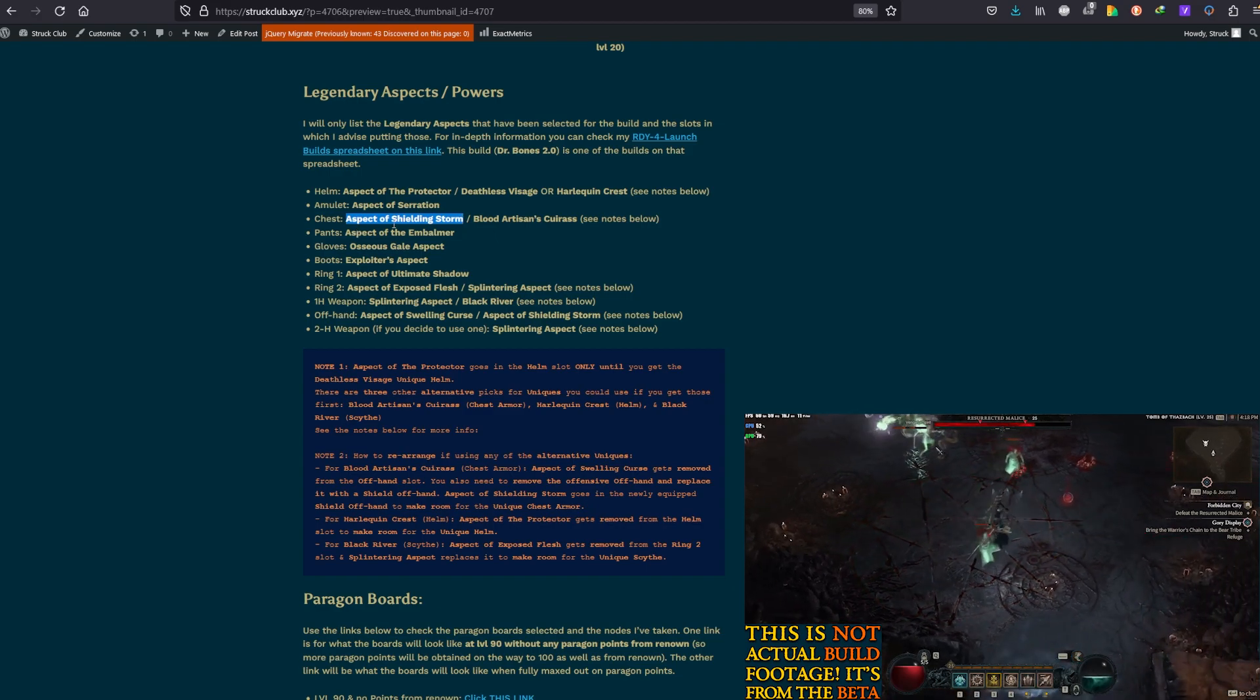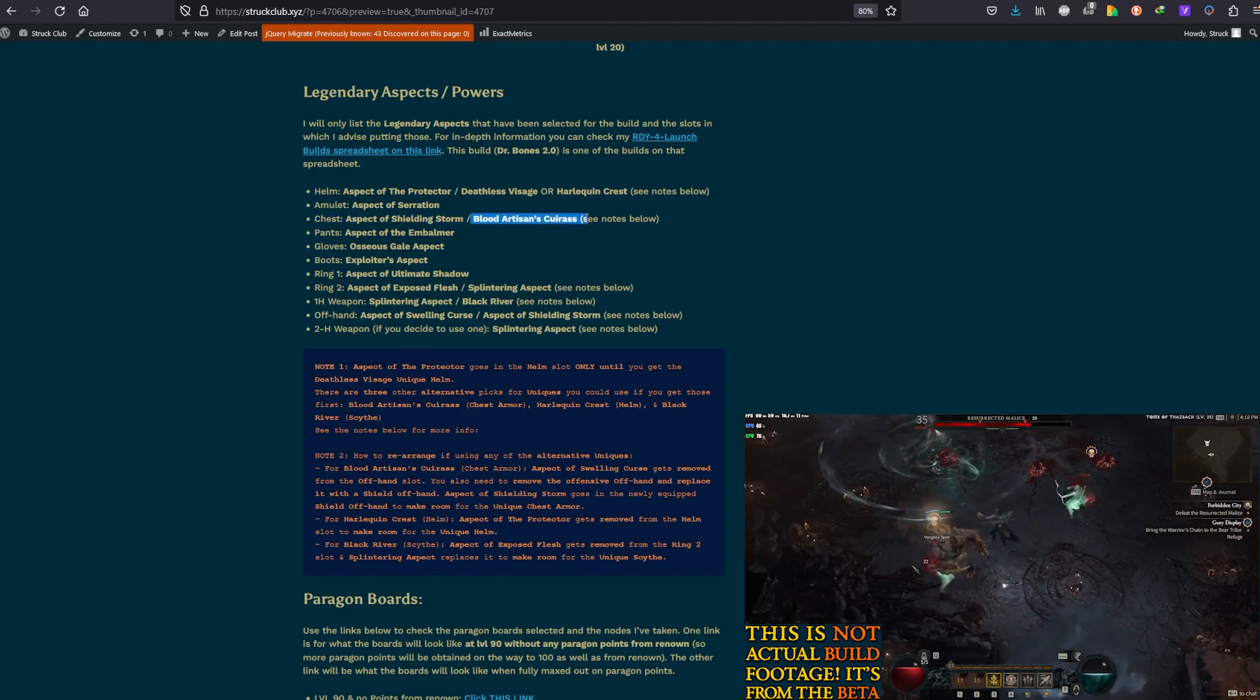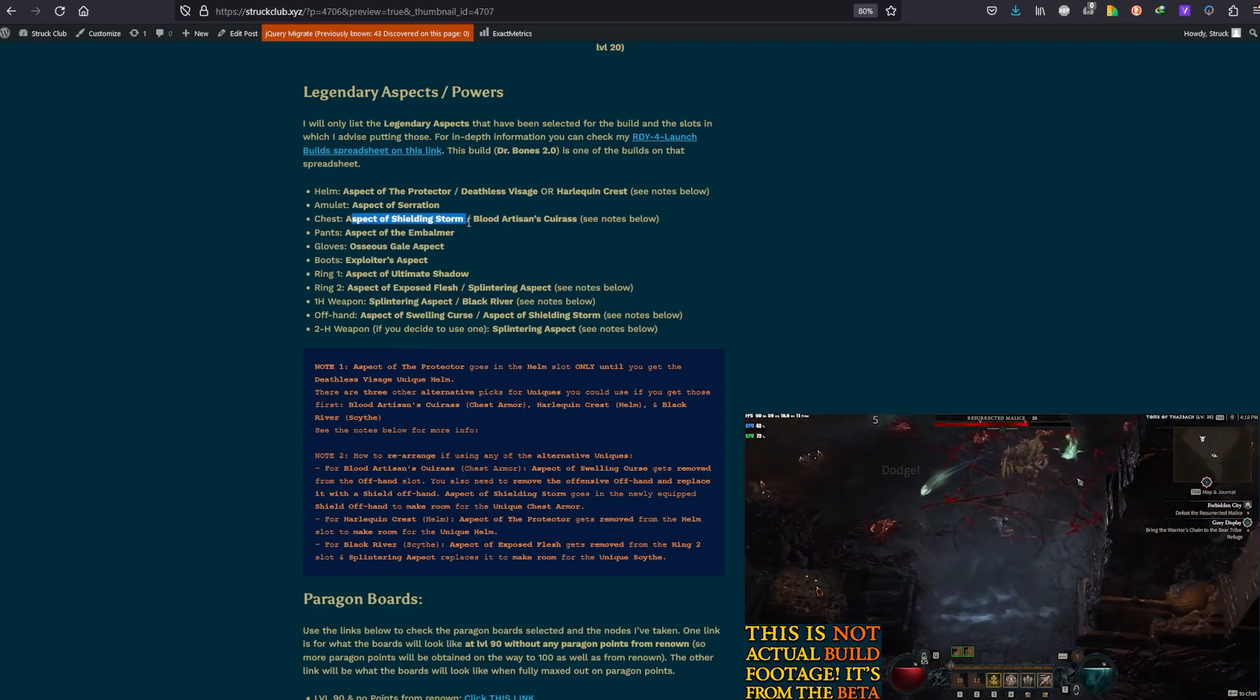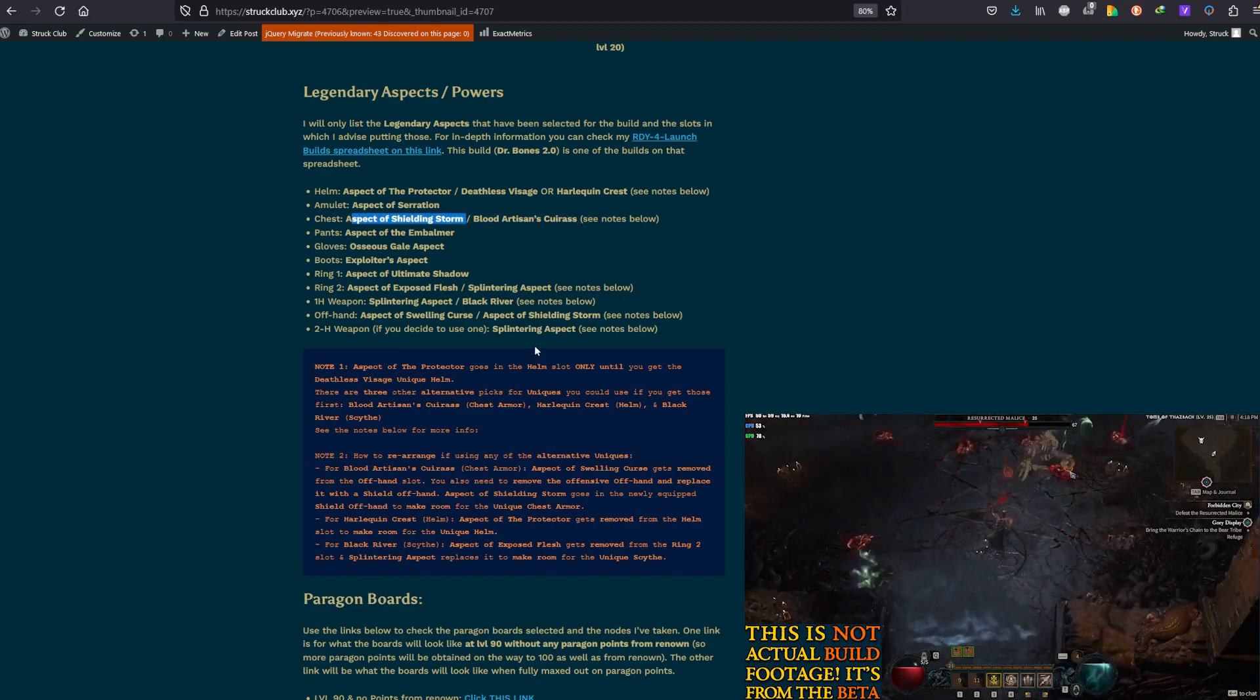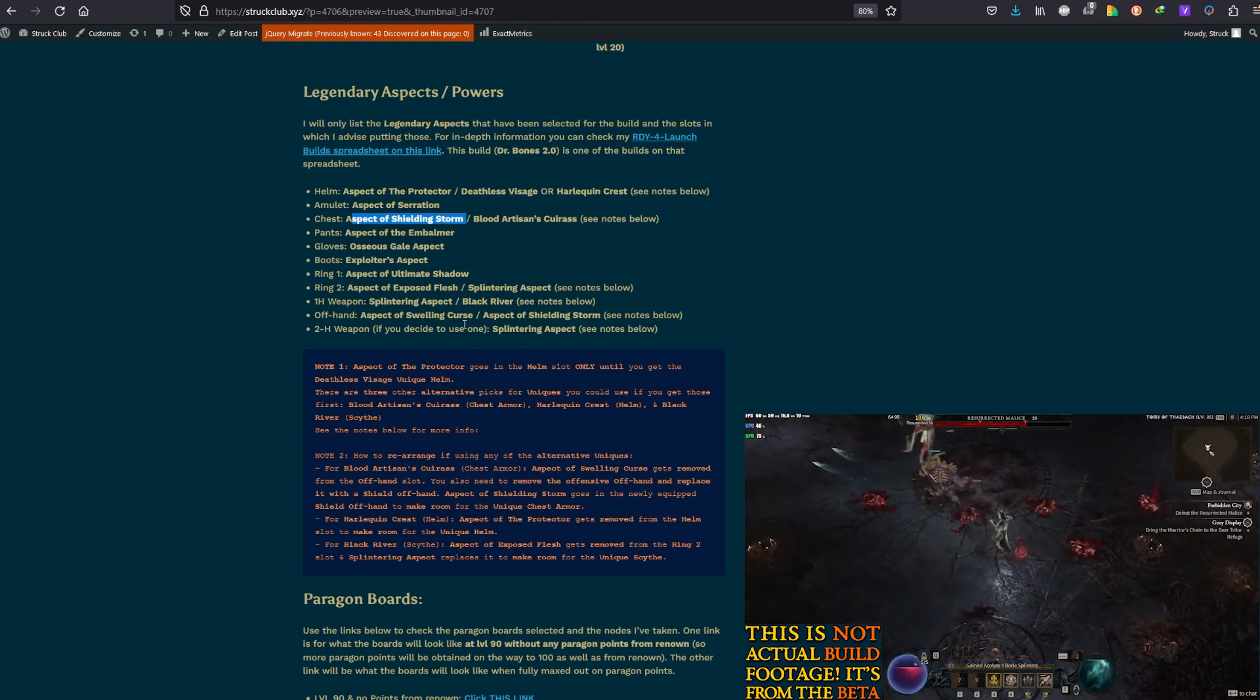Aspect of Serration is in the amulet. Remains there, even in the final setup. In the chest, you have Aspect of Shielding Storm. But, you also have Blood Artisan's Cuirass. And once you get the Blood Artisan's Cuirass, this Aspect of Shielding Storm needs to move. Where does it move? It moves in the offhand, replacing the Aspect of Swelling Curse.